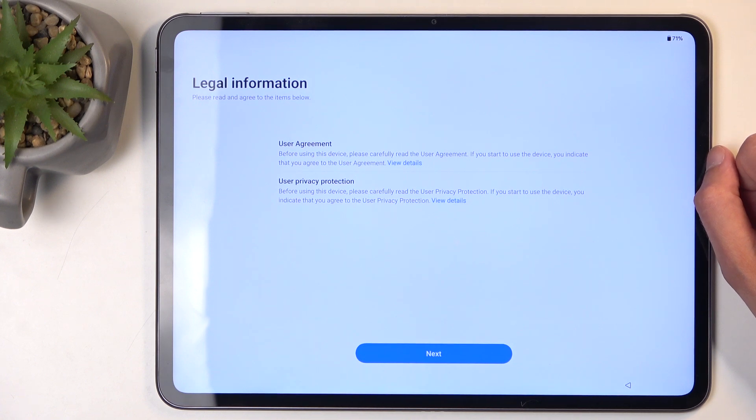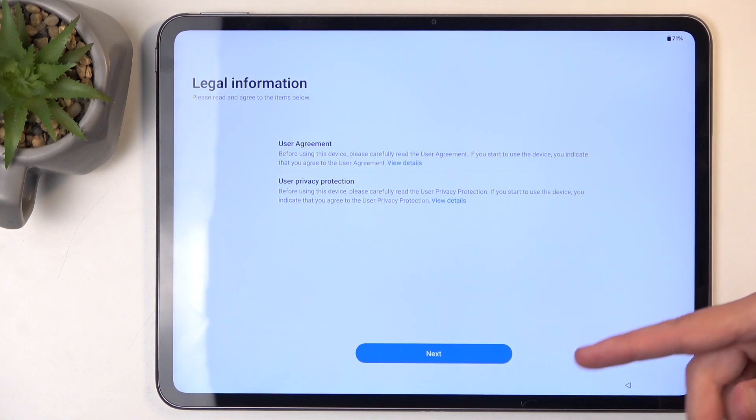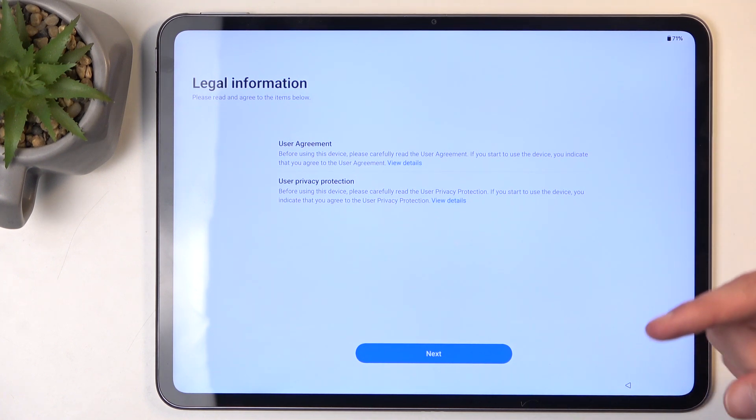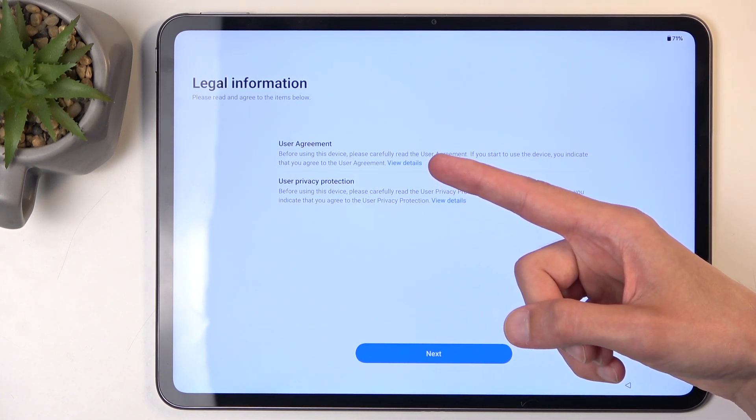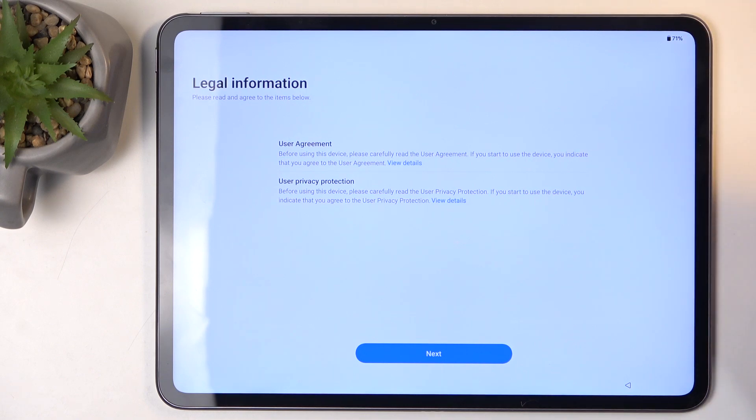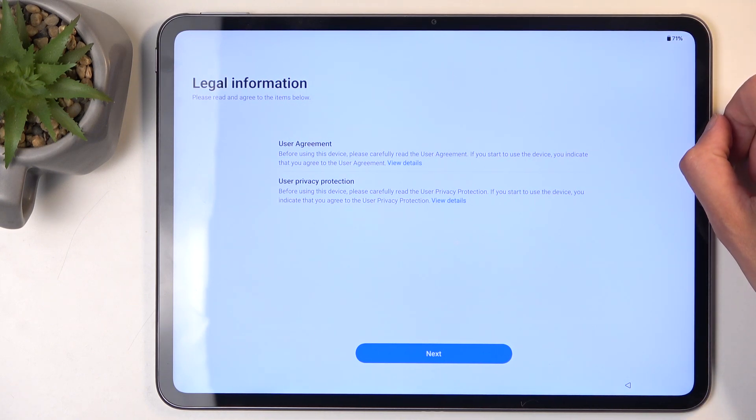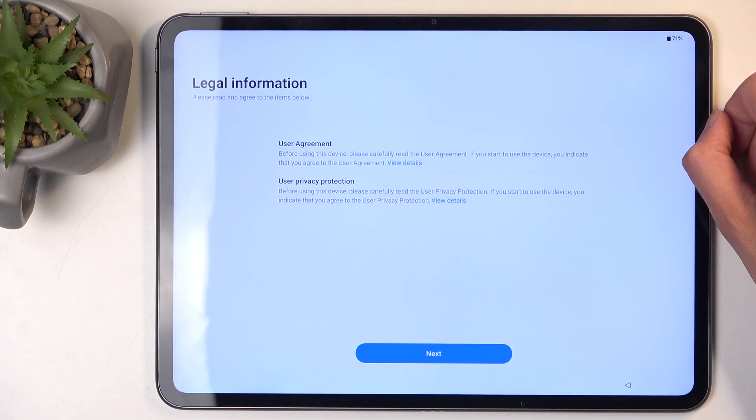Then we have some legal information, which we can just select Next. You can actually tap on View Details to read exactly what you are agreeing to in the User Agreement and Privacy Policy.